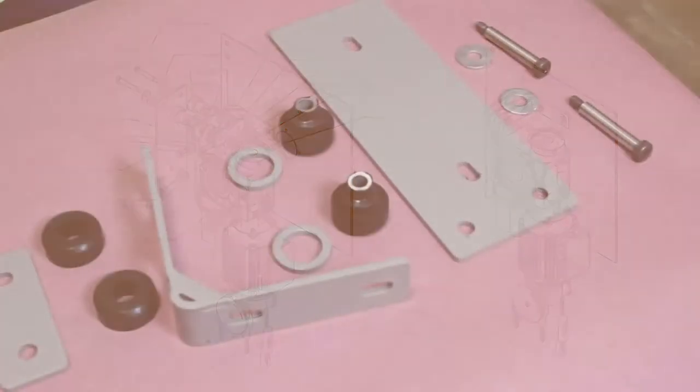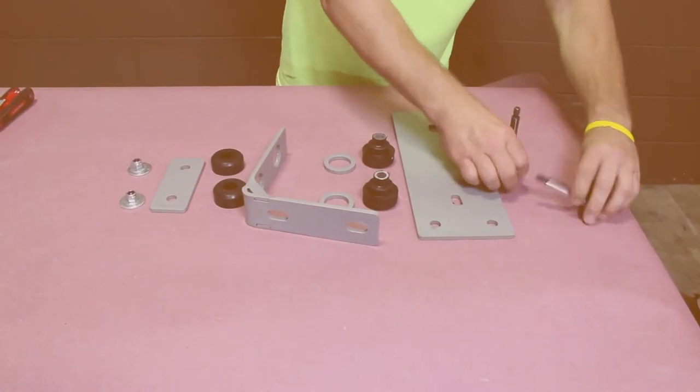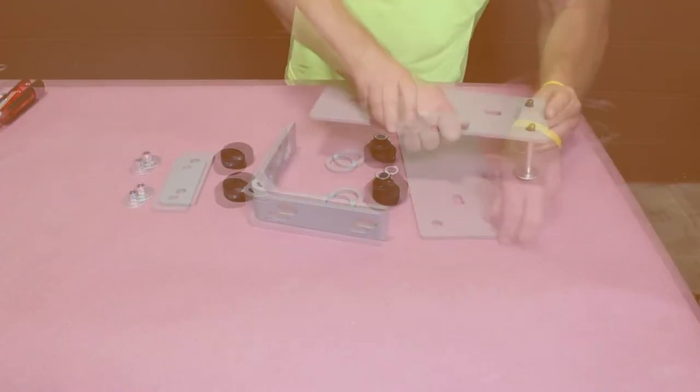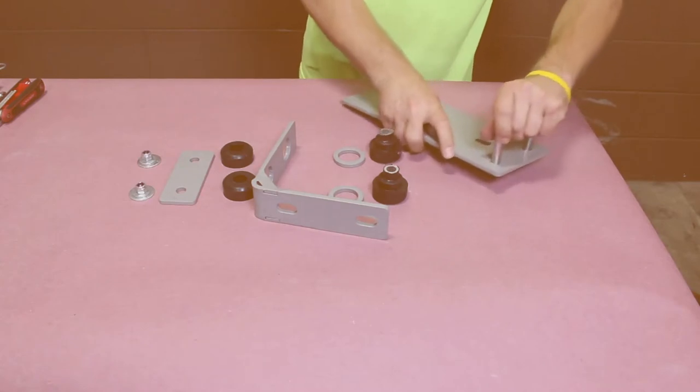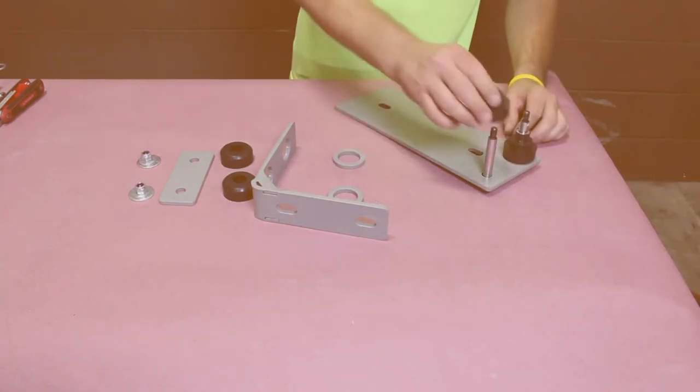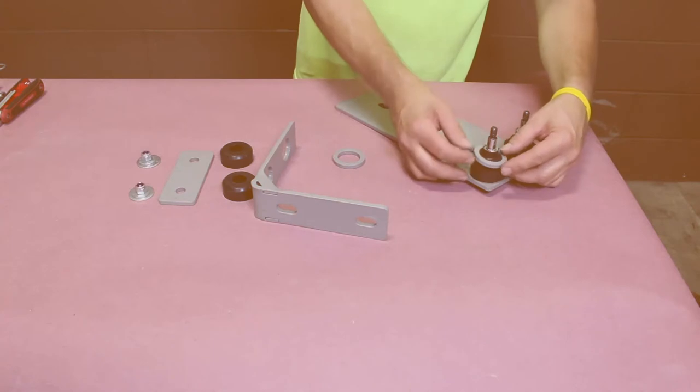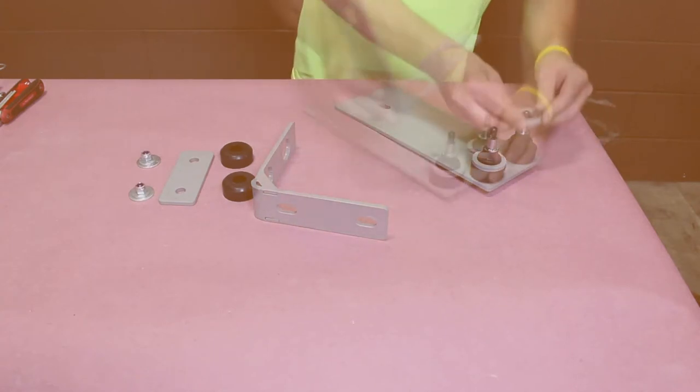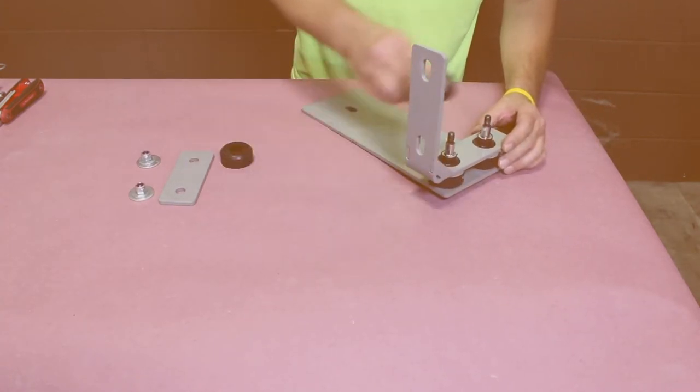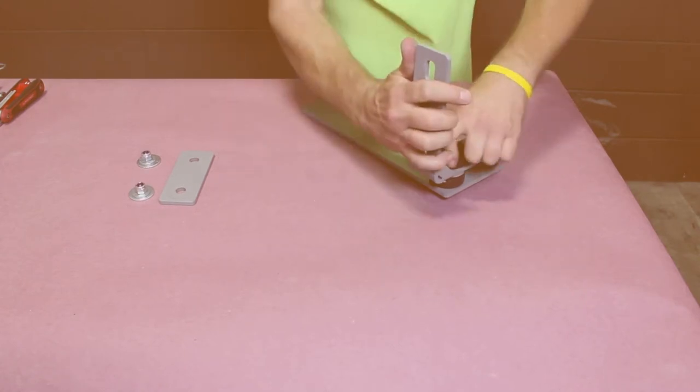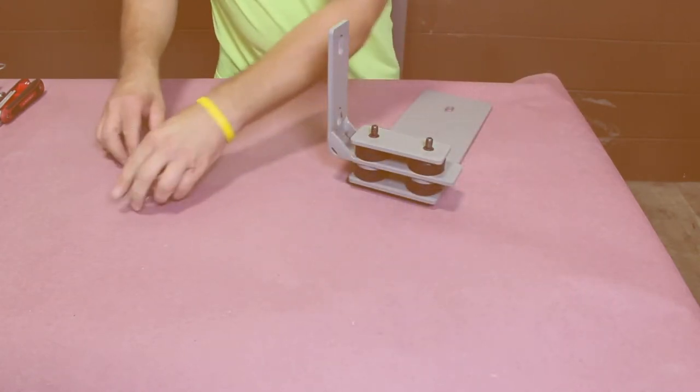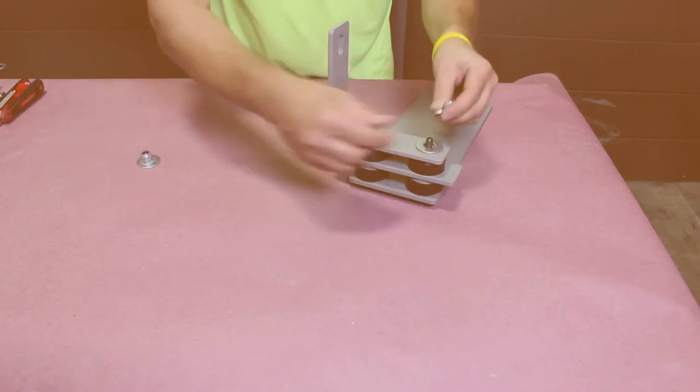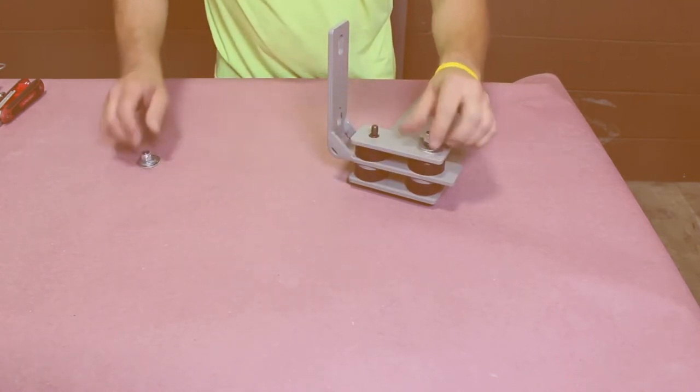First, assemble the mounting plate. Take the gearbox mount and put two half inch shoulder bolts and half inch washers through it. Then, take two vibration isolators and push onto the bolts, followed by an isolator spacer on each. The motor mount comes next, followed by another set of vibration isolators. Add the backing plate and then the half inch washer, followed by a three eighth inch washer on each side. Secure with a three eight inch nylock nut.